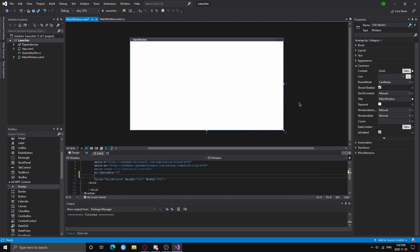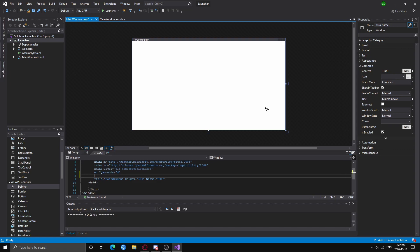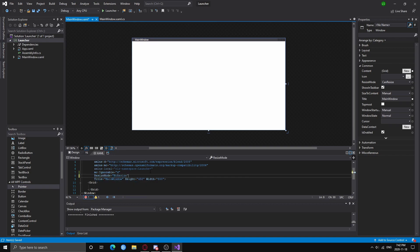Welcome to my tutorial on creating a multi-version game launcher. What you will want to have open right now is a new .NET Core WPF application. In the XAML file, we're going to set resize mode to no resize. After that, you can design the application however you'd like.